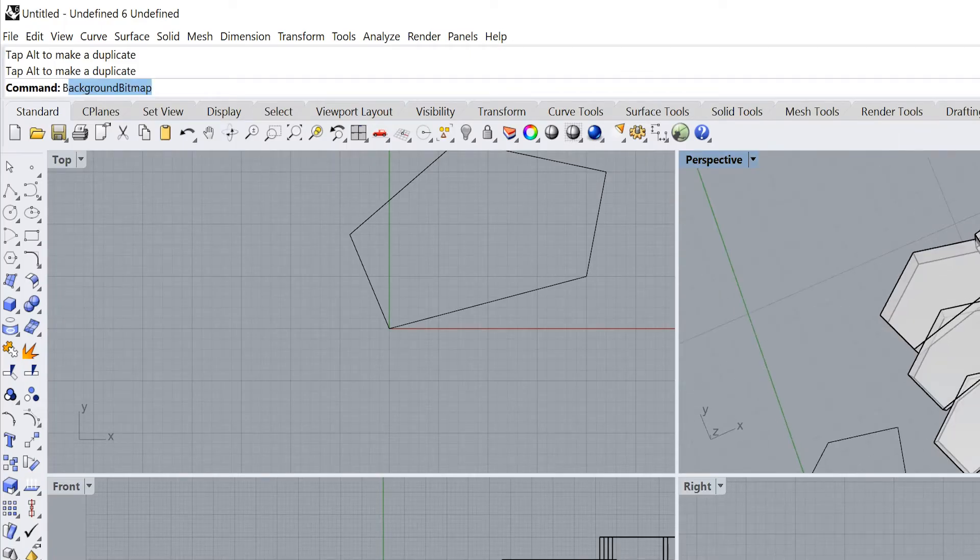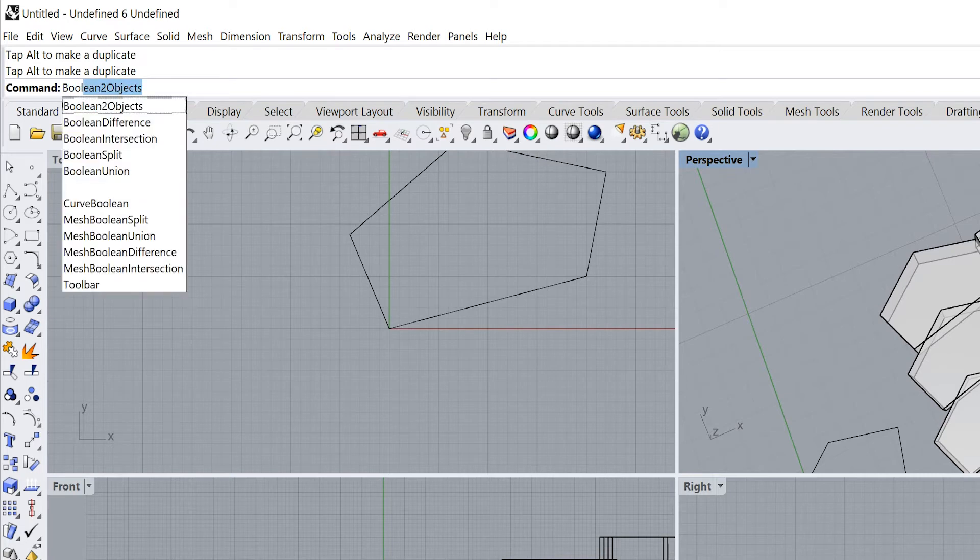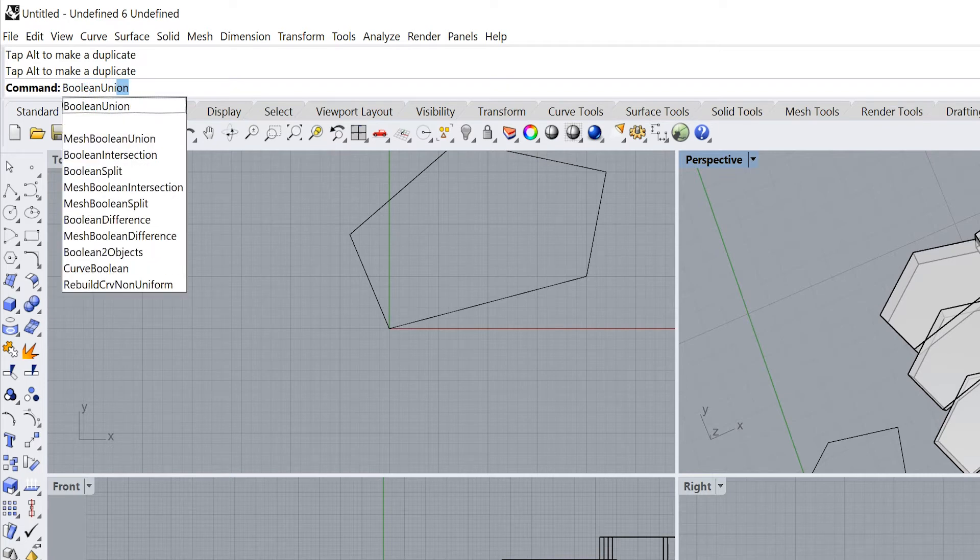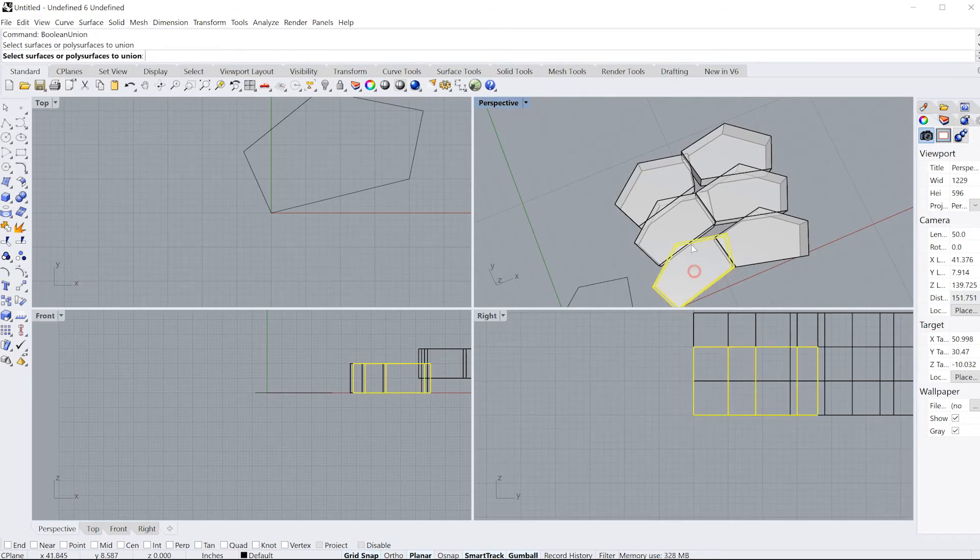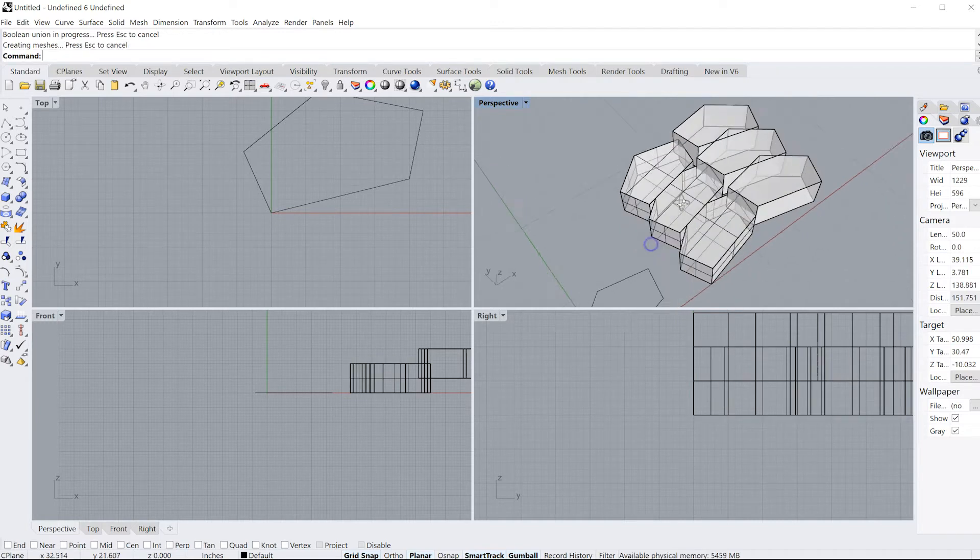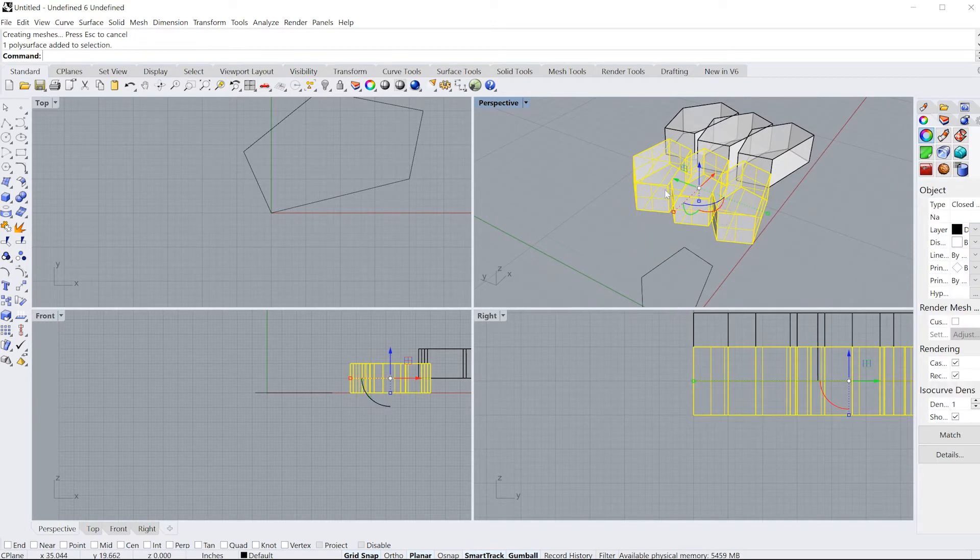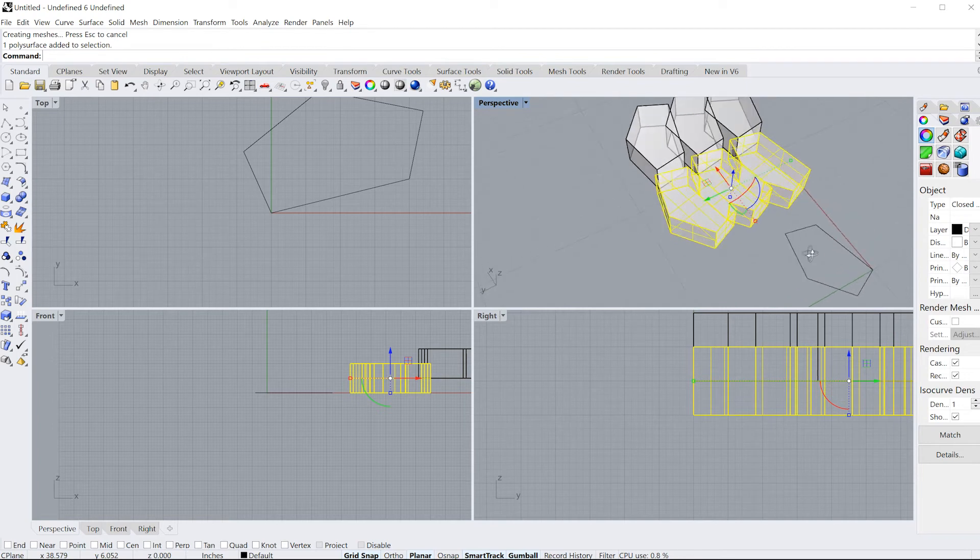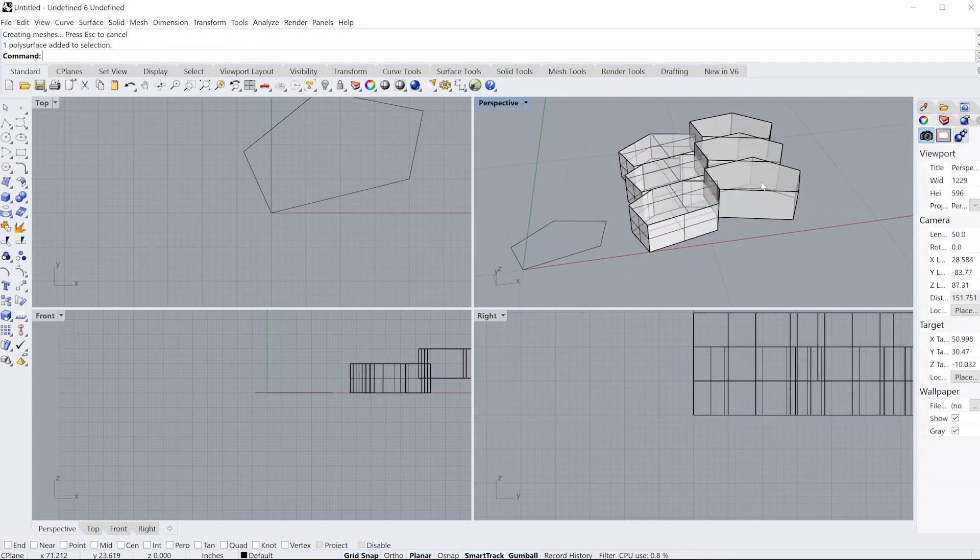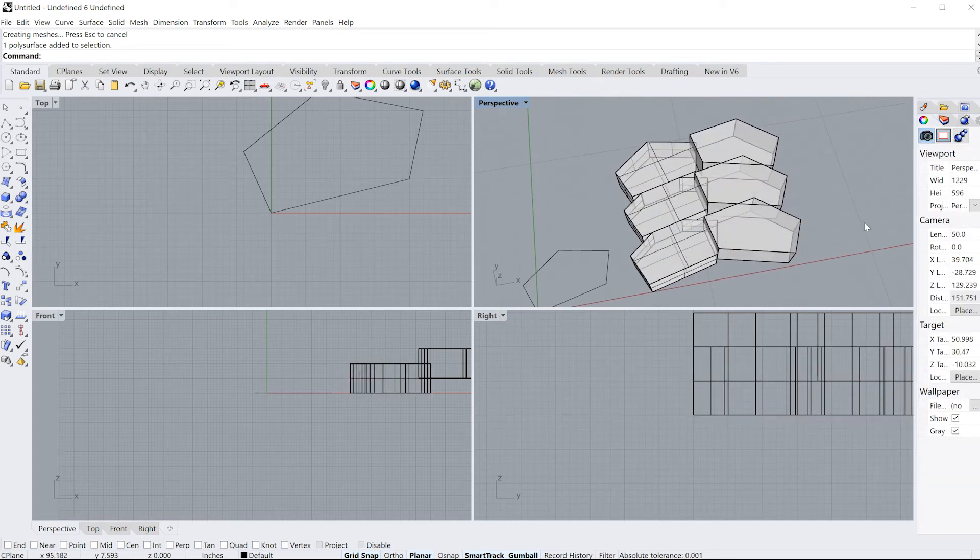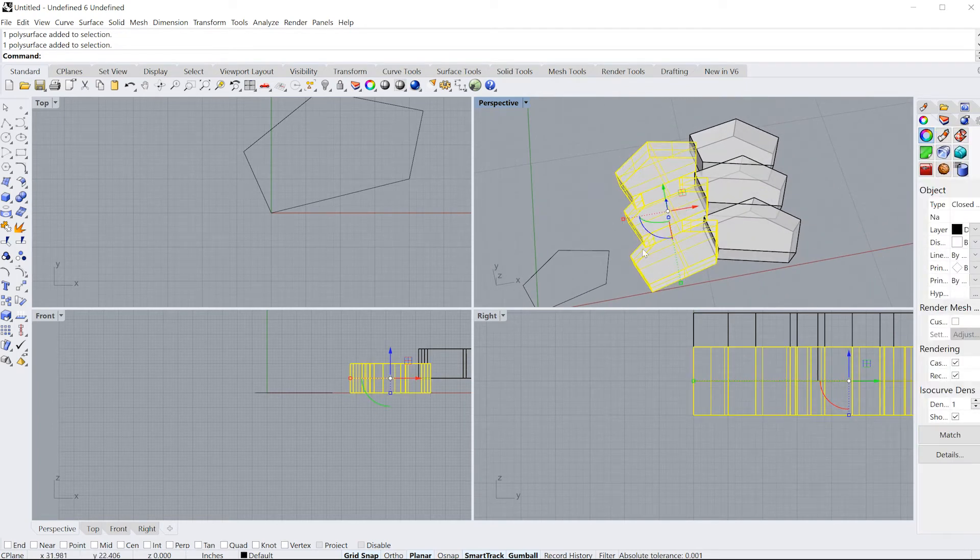Type in Boolean Union. Let's join these three. Press enter. And then these three pieces are now one object. I joined them together, and you can't separate them.